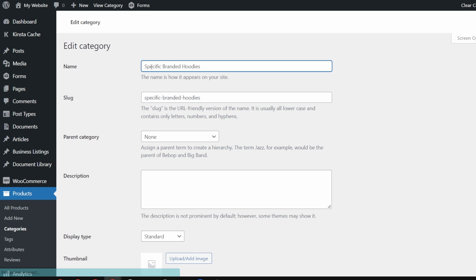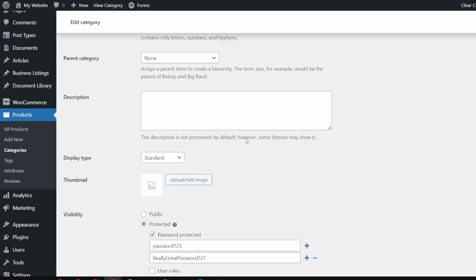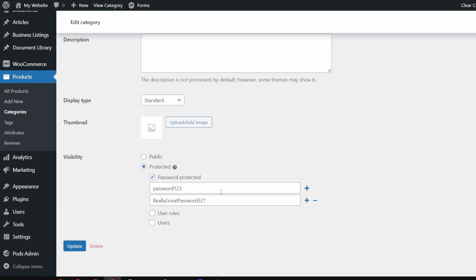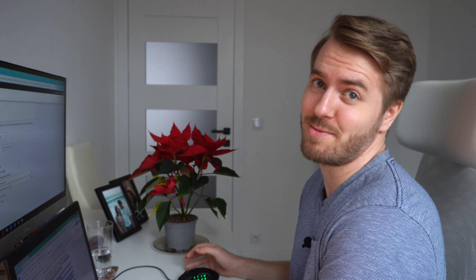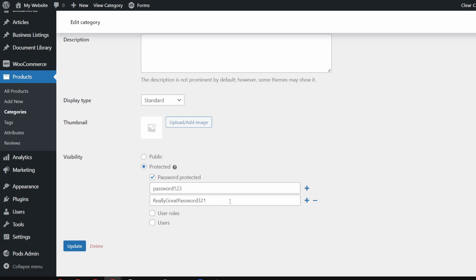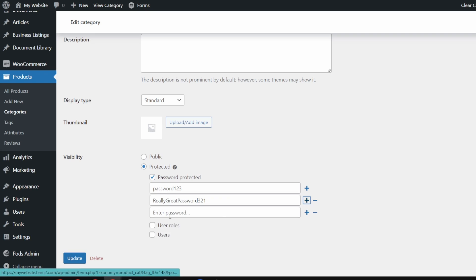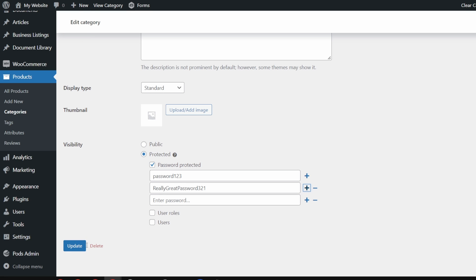So for specific branded hoodies, we've added passwords, password123 and really great password321. Once you've added as many passwords as you like, you can update down here on the bottom and that will save all those passwords to that category.